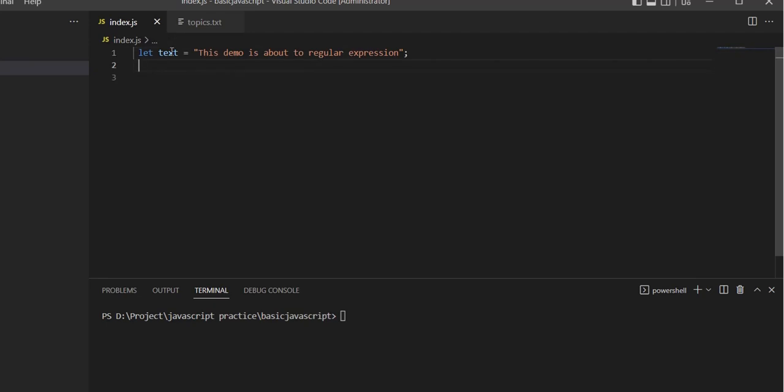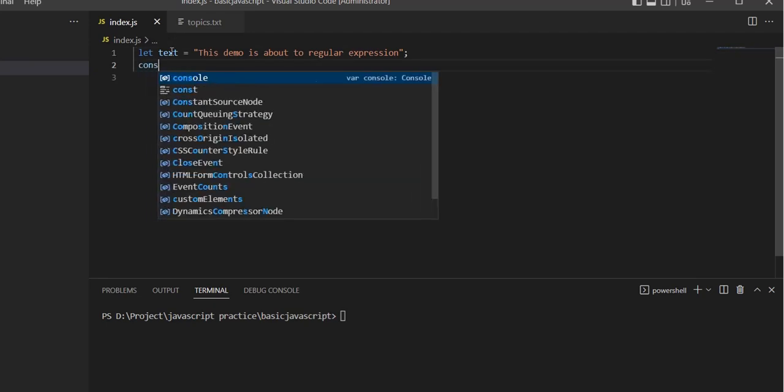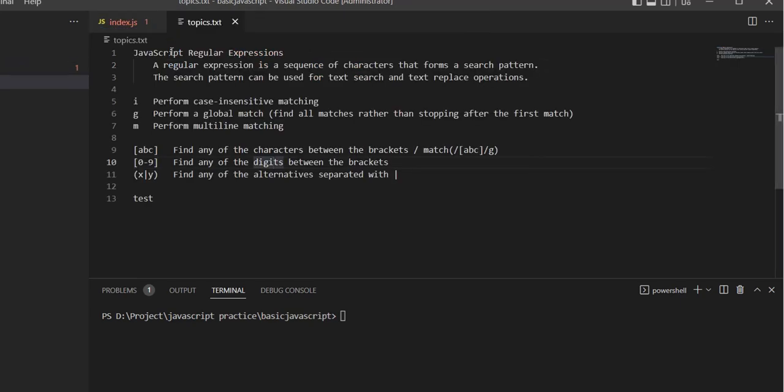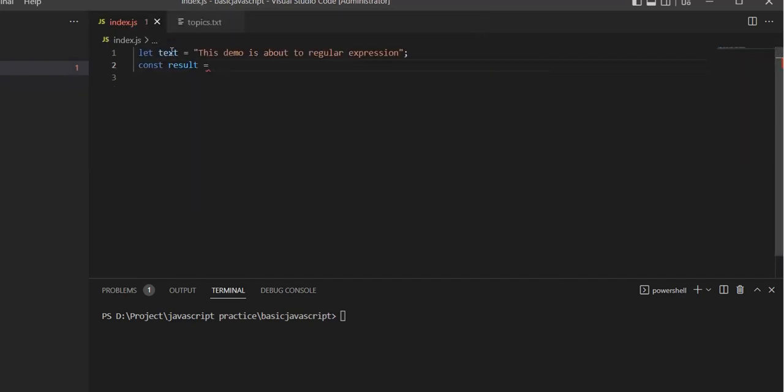Next, we'll create a result variable for the search result. First, we'll check if the search pattern is available in this text string or not.